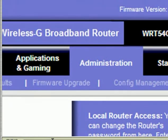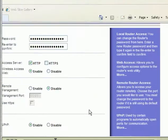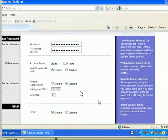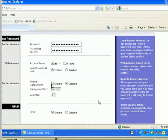On the Management tab you can change your password here. You can check HTTPS, which is a secure type of connection to your router. You can enable it if you want to access your router remotely.